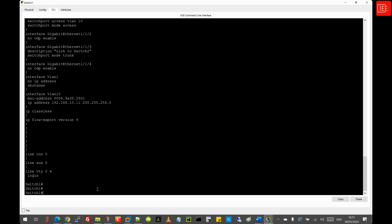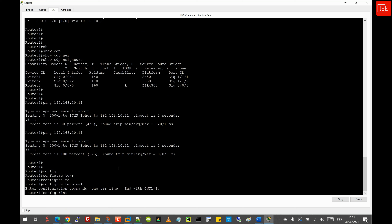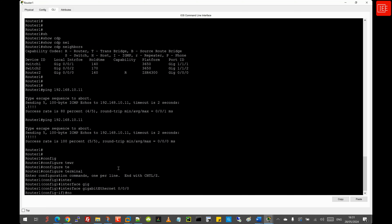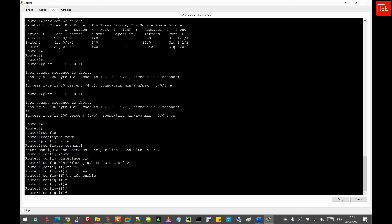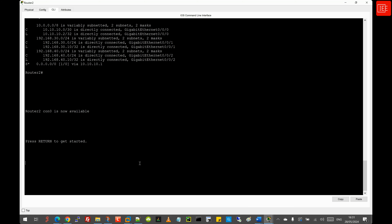Step 12: disabling CDP on interface GigabitEthernet 0/0/0 on both routers. On Router 1, I enter 'interface gigabitethernet 0/0/0' and issue 'no cdp enable', then hit end. I do the same on Router 2.